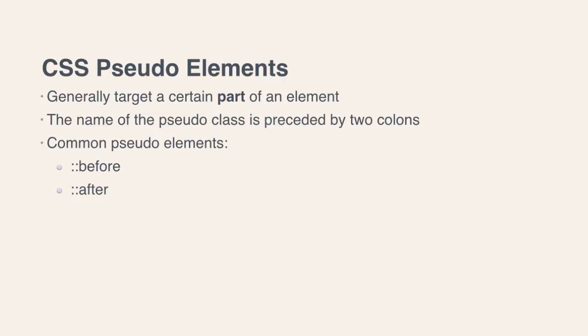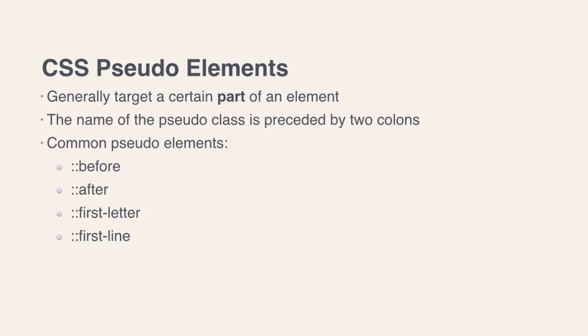But a few more examples would be the after pseudo-element, the first-letter pseudo-element, which allows you to style the first letter in a paragraph, the first-line pseudo-element, and the selection pseudo-element.